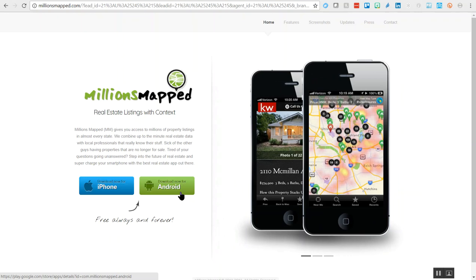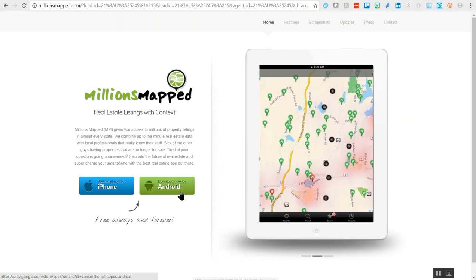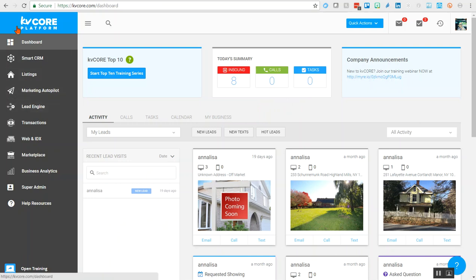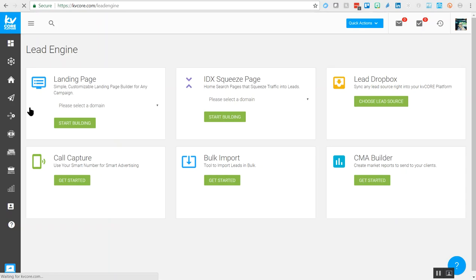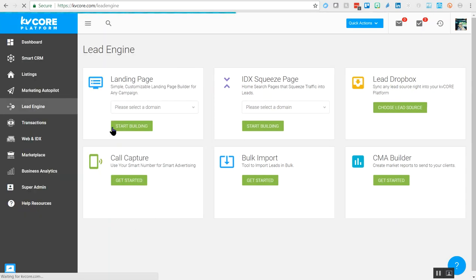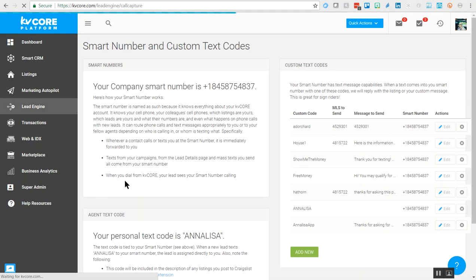Now we'll move on to creating a custom text code on your dashboard as a call to action to send someone. On your KVCore dashboard, we're going to go into your Lead Engine, the fifth option down on the left. Within the Lead Engine, there are many fantastic tools. We'll look at Call Capture, so click Get Started.